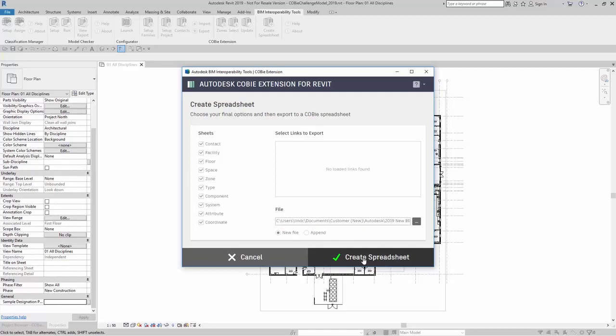In this example, I'm going to create the spreadsheet, and then we're going to open up the spreadsheet and talk a little bit about how it was set up.